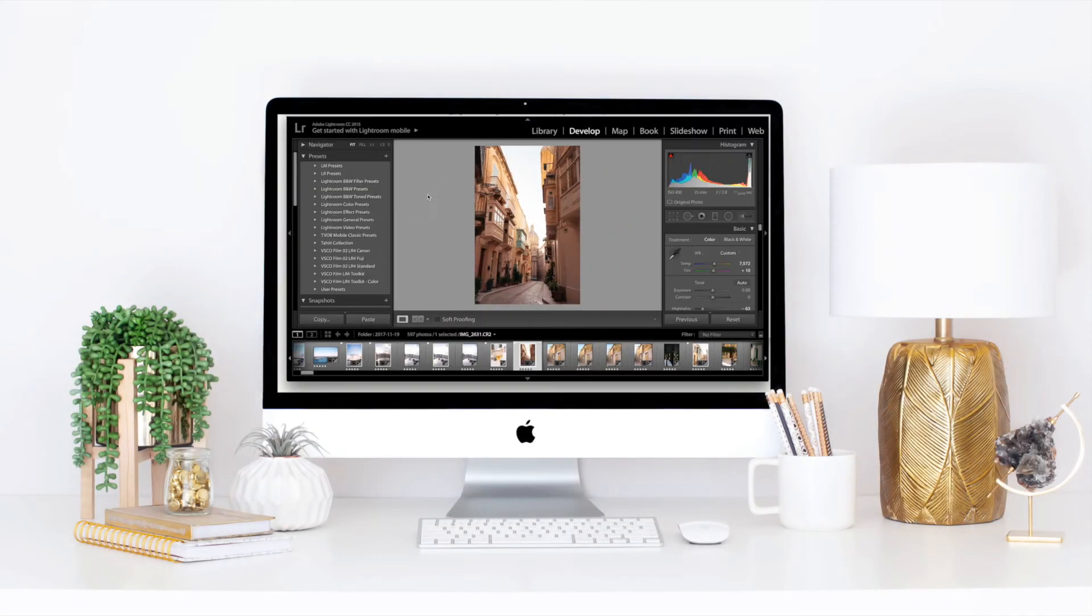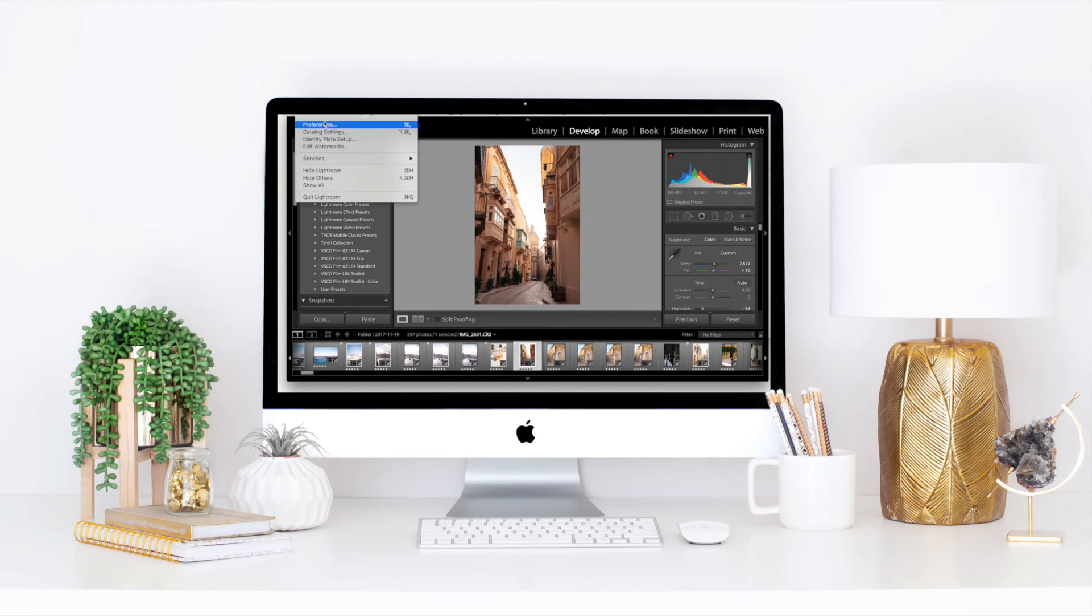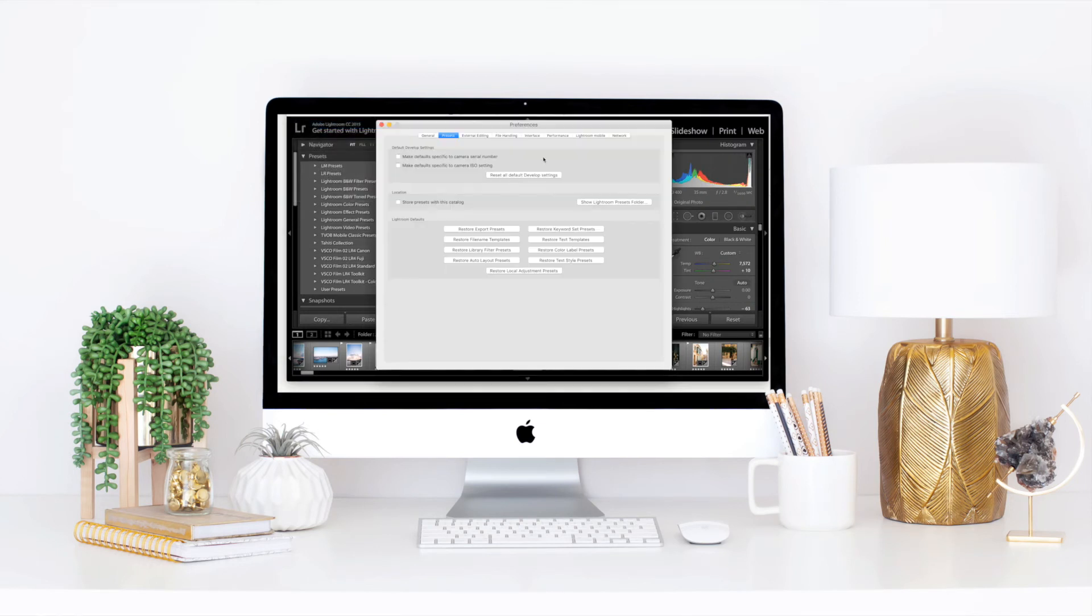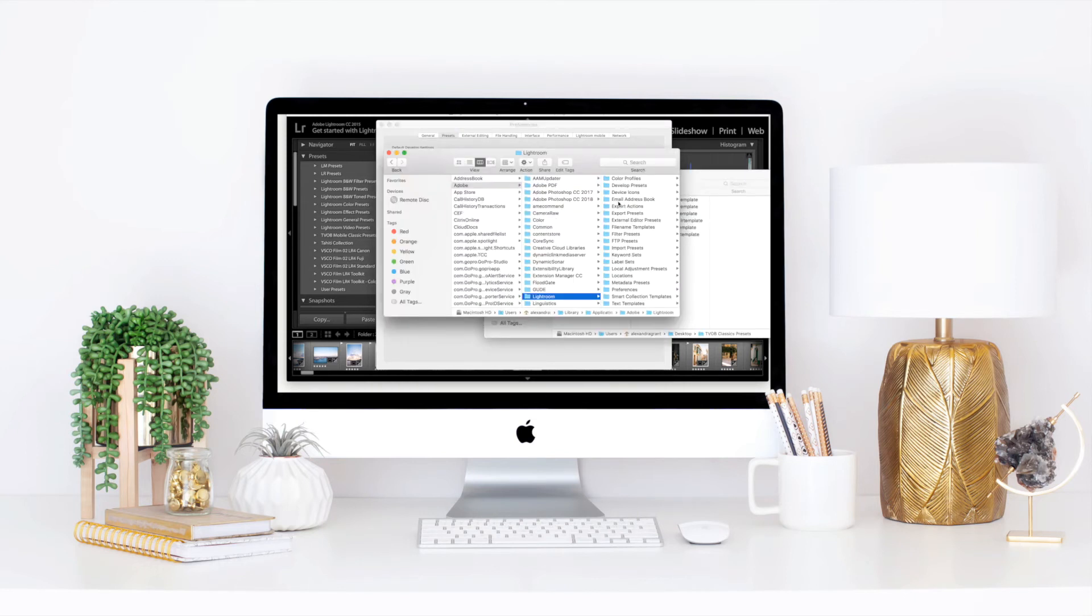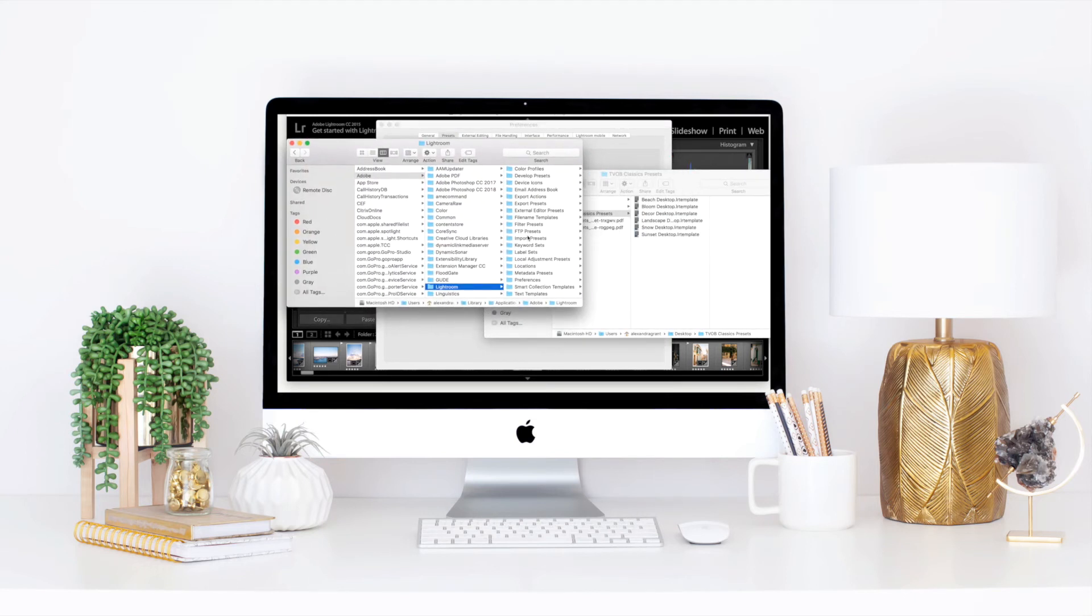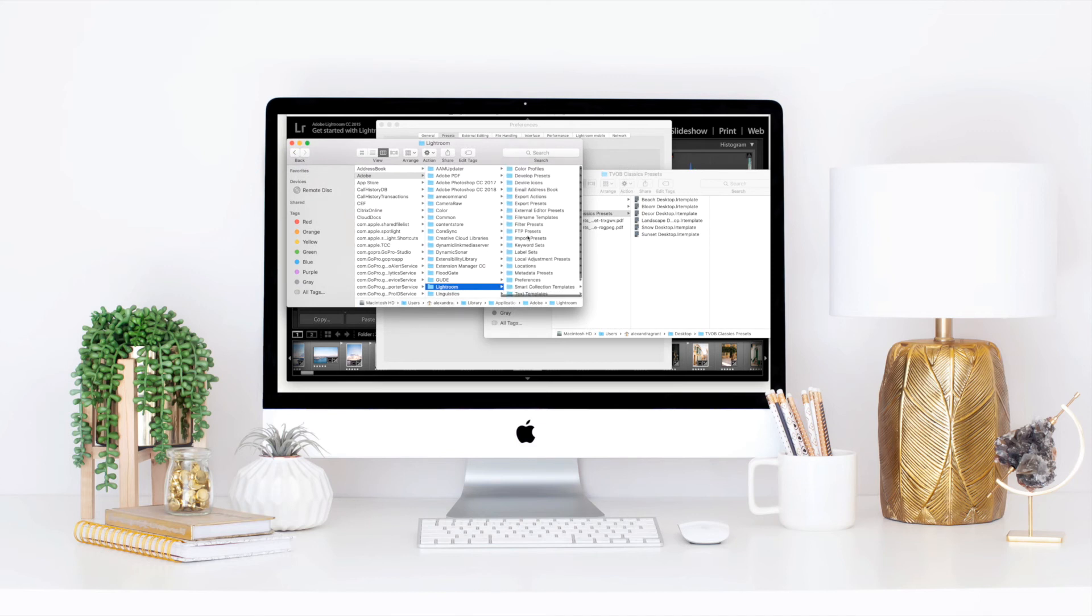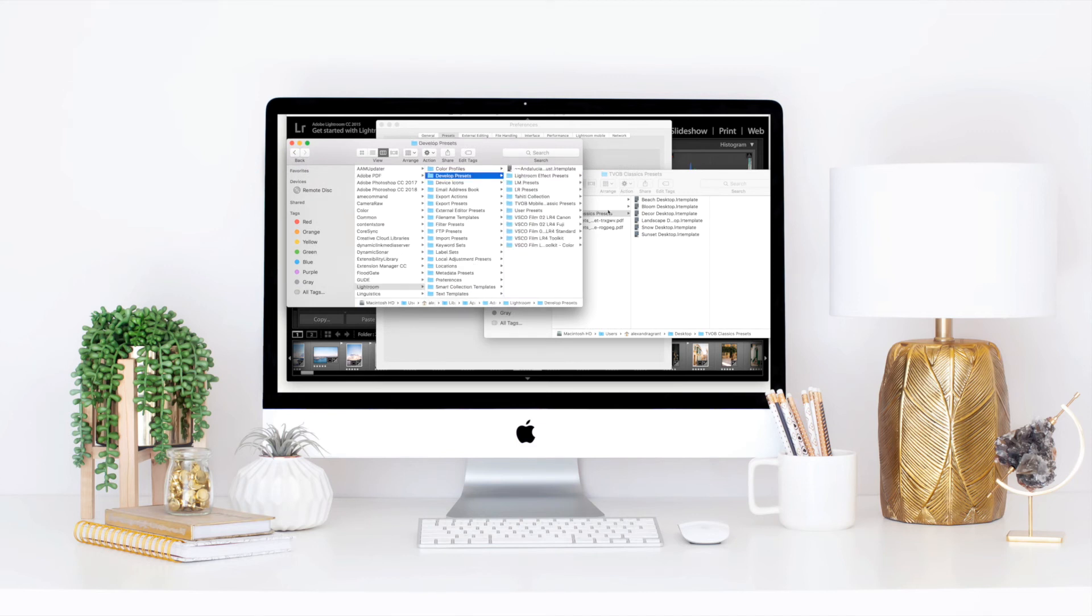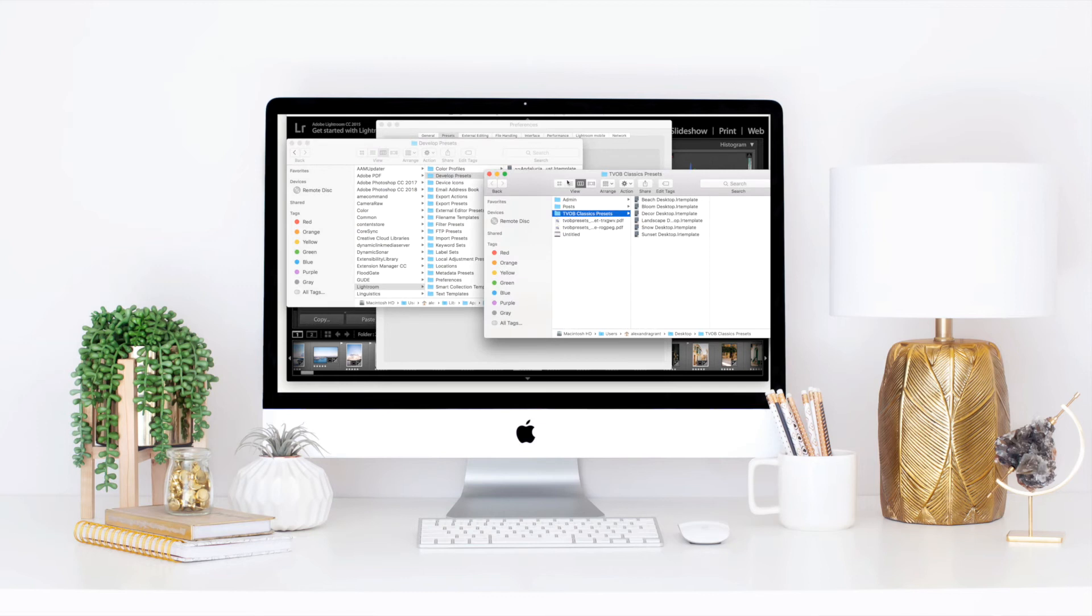So for Lightroom, let's go ahead and open that up. You'll go up to Lightroom and hit preferences just like before. This time though, you'll see there's only one folder. So you'll go ahead and hit show Lightroom presets folder and you will scroll up to develop presets, which took me some time to find for some reason.